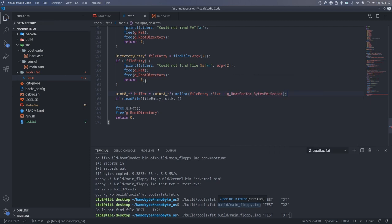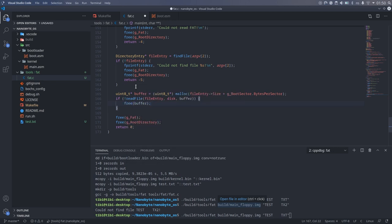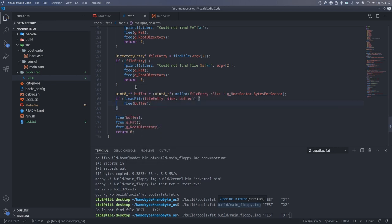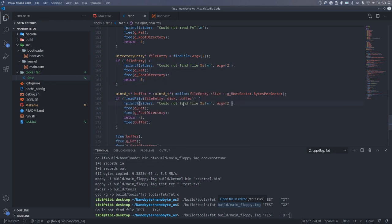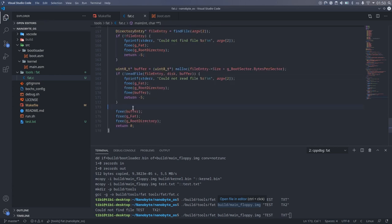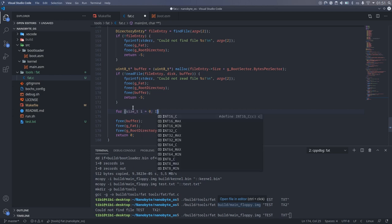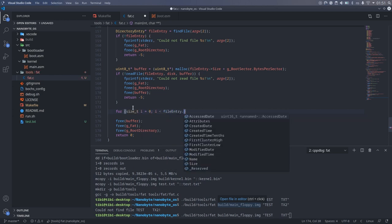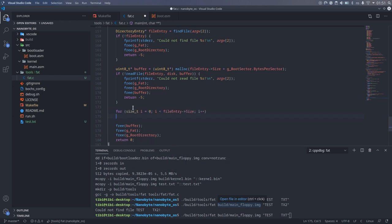After checking for errors, I will print the contents of the file. To do this, I loop over each character, if it's printable I print it, otherwise I print the hex number.